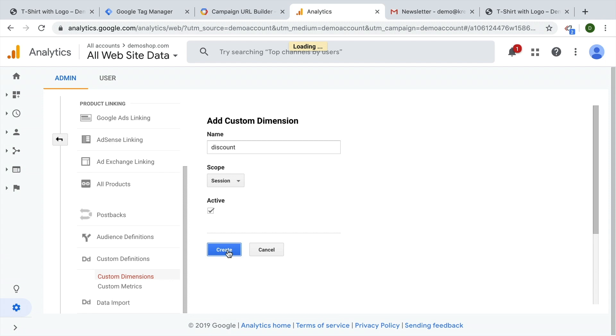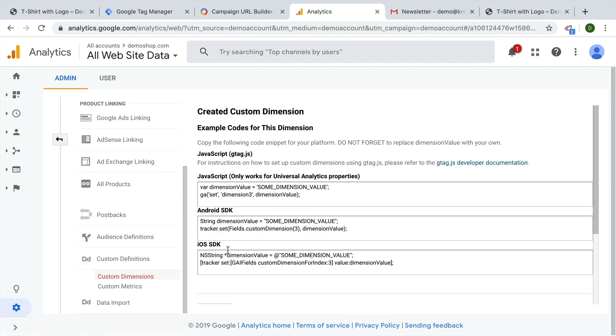Let's create this. And all we would need right now is just to know the number right here, which is the dimension number. And in our case, it would be three. So how do we now build this into Google Tag Manager?